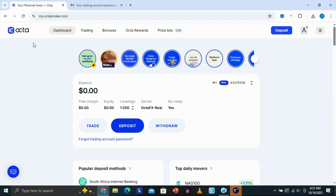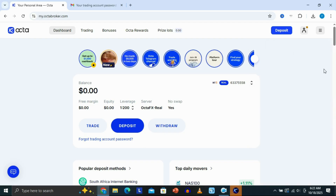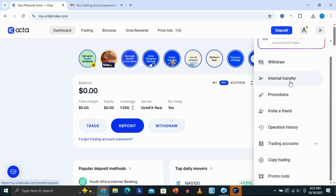Once you're logged in to your account, this is going to take you to the dashboard, which is the screen you're looking at right now. Once you come here, what you need to do is come to the upper right-hand corner, and then click on the three lines right here. Once you do that, you want to scroll down and look for an option that says Trading Account.